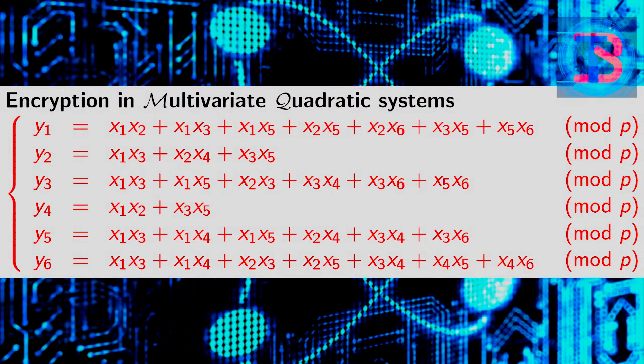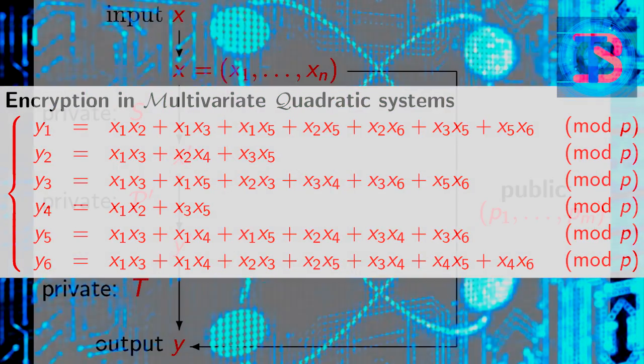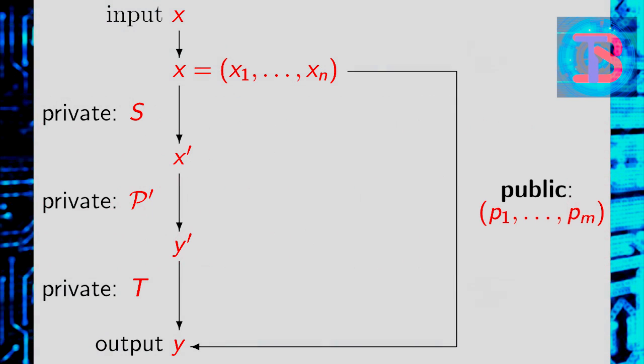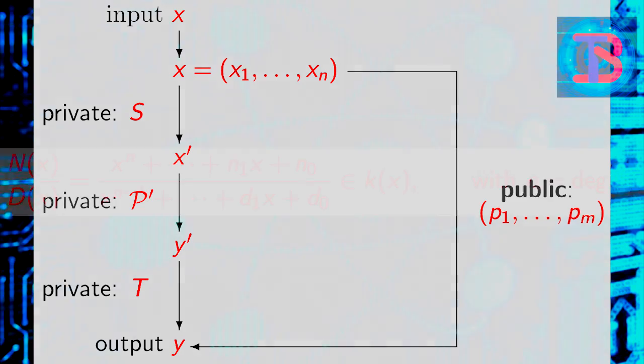Multivariate polynomial cryptography, where the security of these schemes is based on the difficulty of solving a multivariate system of polynomial equations over a finite field.